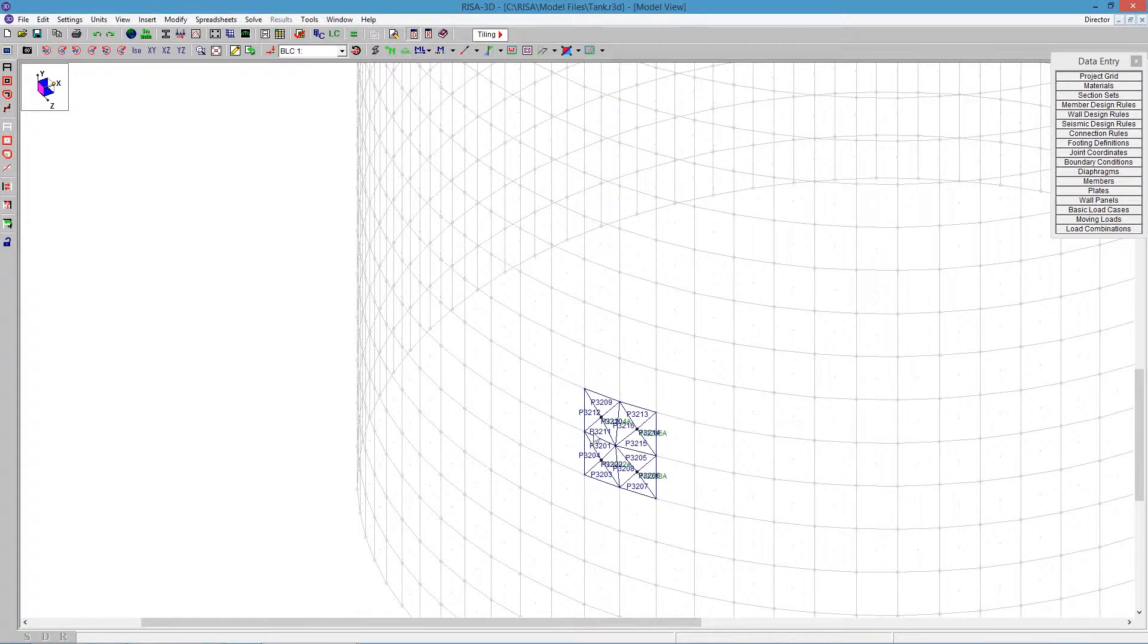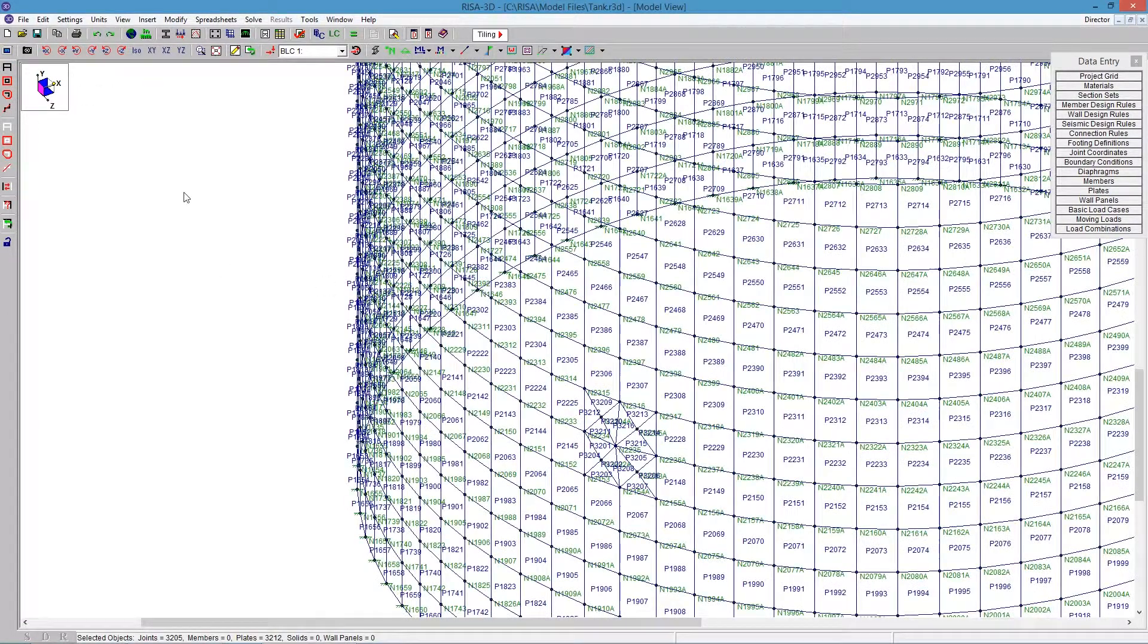We zoom in here and look, and it's fixed this problem by creating some triangular plates. We wouldn't want to do that for the entire model, but for this small area that we have, it would work out just fine.